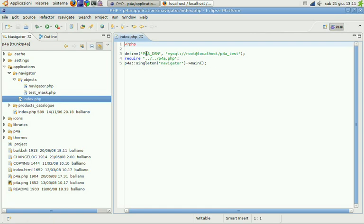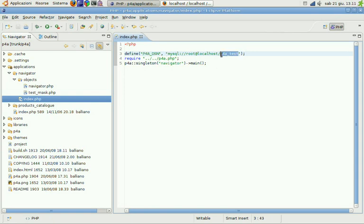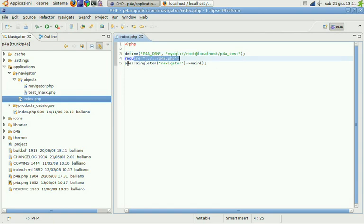Just have an indexed PHP file which has the P4A DSN definition to point to our newly created database. Require PHP and P4A and start the application.